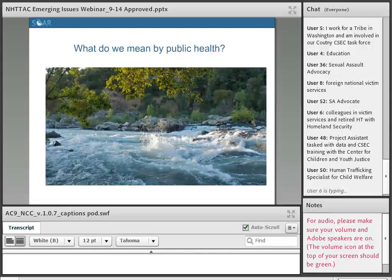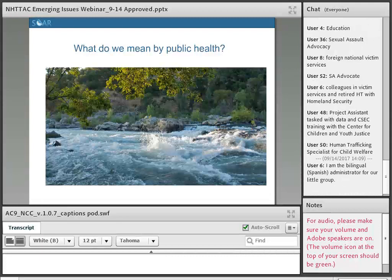I want to touch on the difference between health or medicine and public health, because people often use those words interchangeably. In medicine, the patient is an individual person — we're looking at them one by one. In public health, the patient is a whole community or population — it takes that macro lens. A health response is more downstream, limited specifically to the medical needs of survivors. Certainly something can be both a health issue and a public health issue — HIV is a wonderful example. So just to clarify that terminology before we get started.